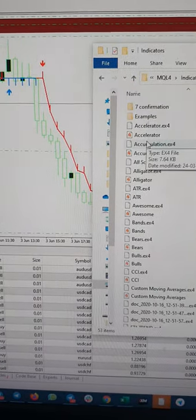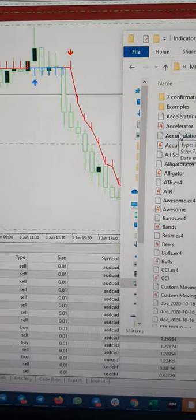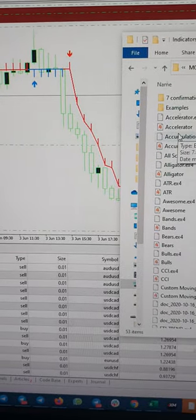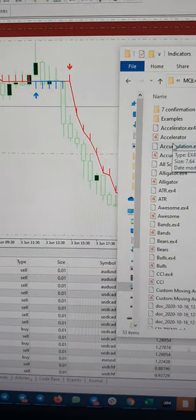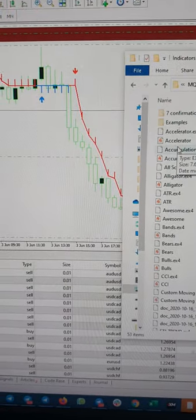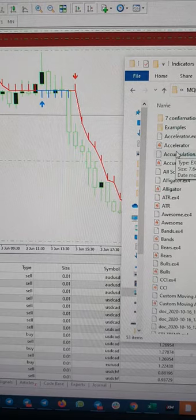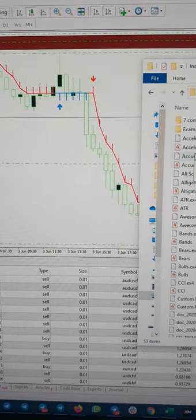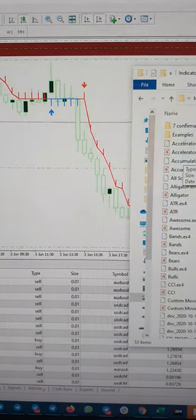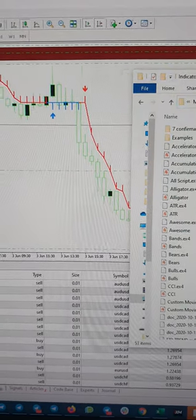So there are a lot of indicators here which we already added. You can see all these indicators. Whatever the file we have provided, you just need to go to that file and paste it here.